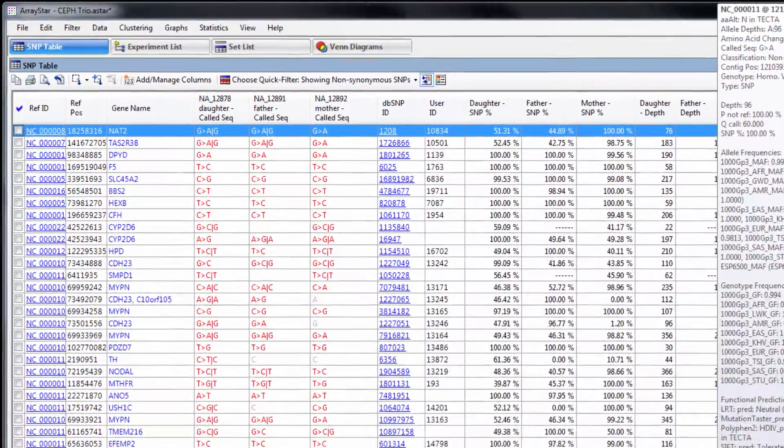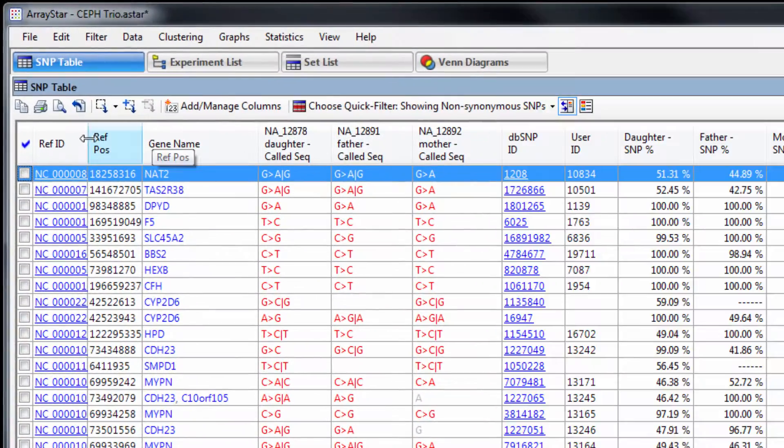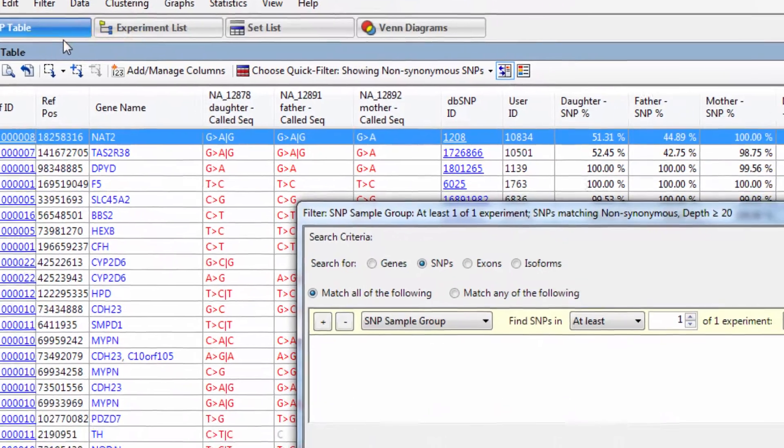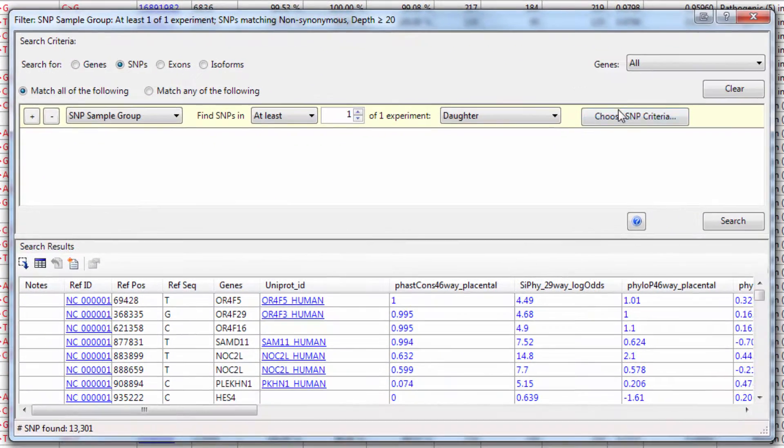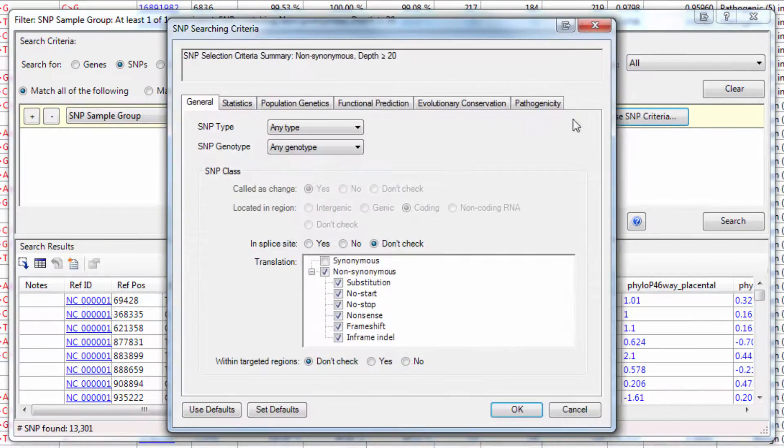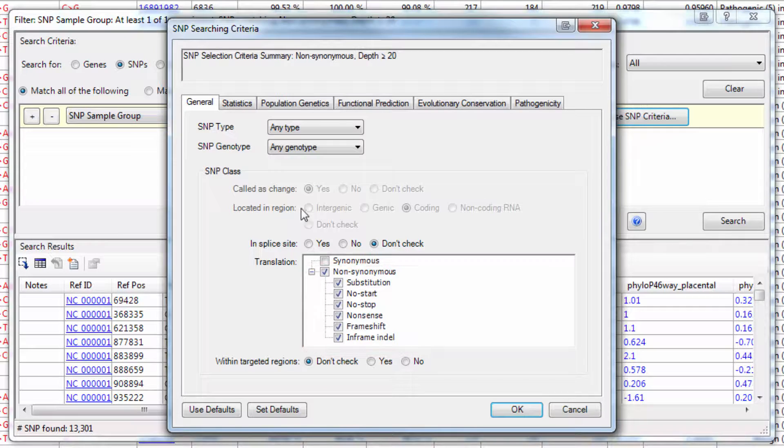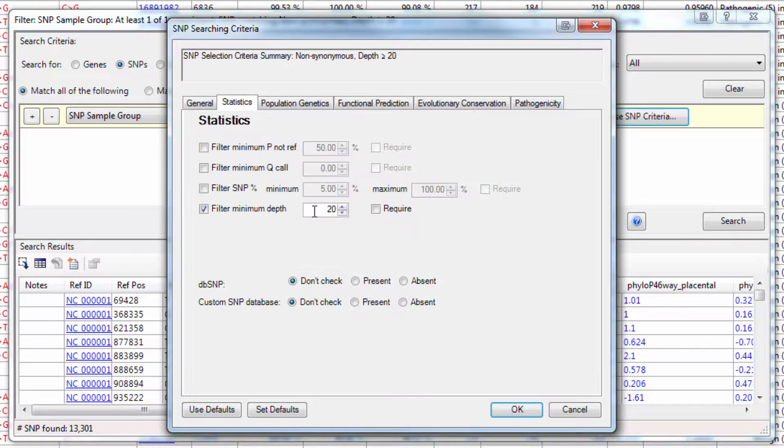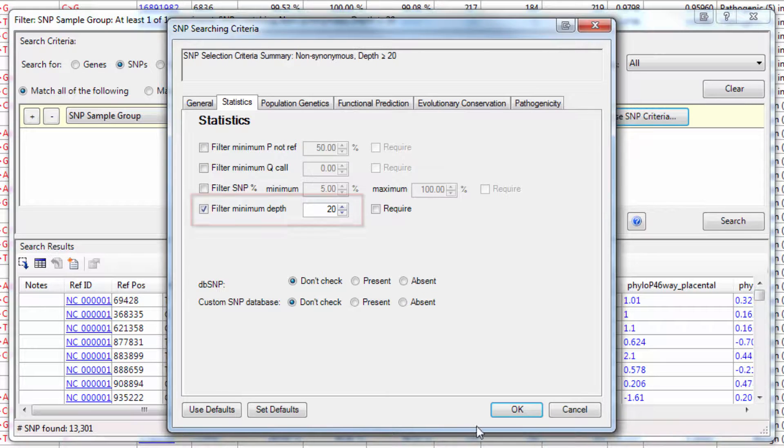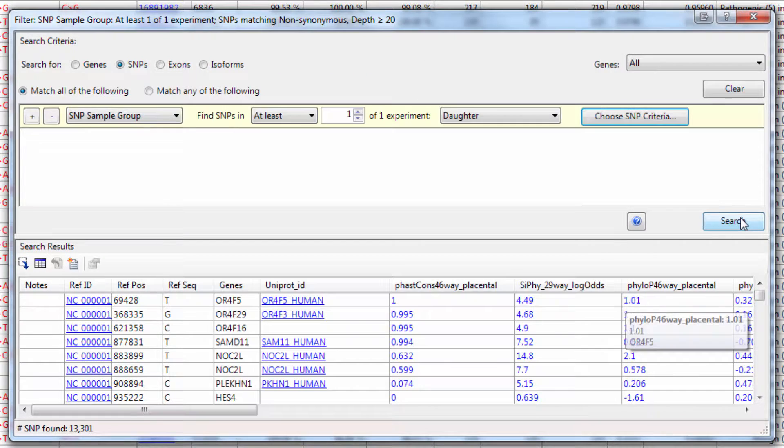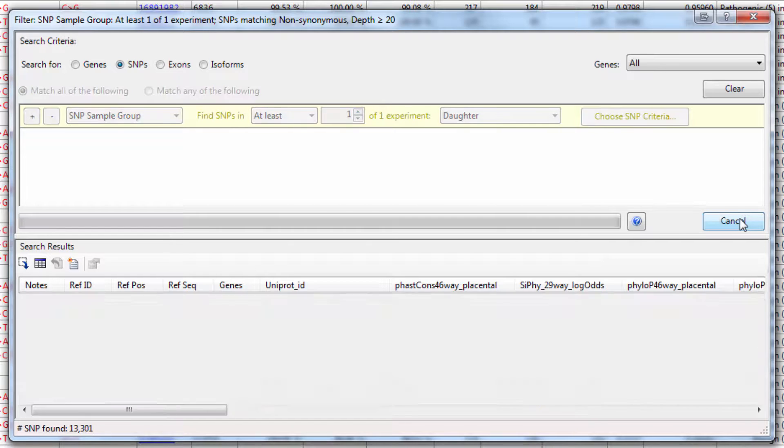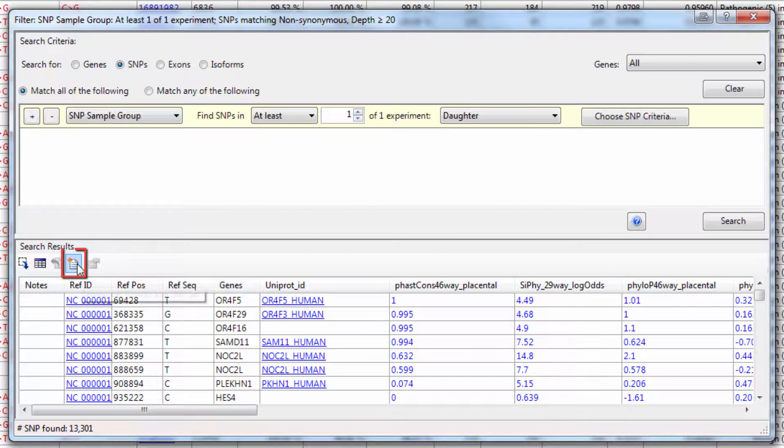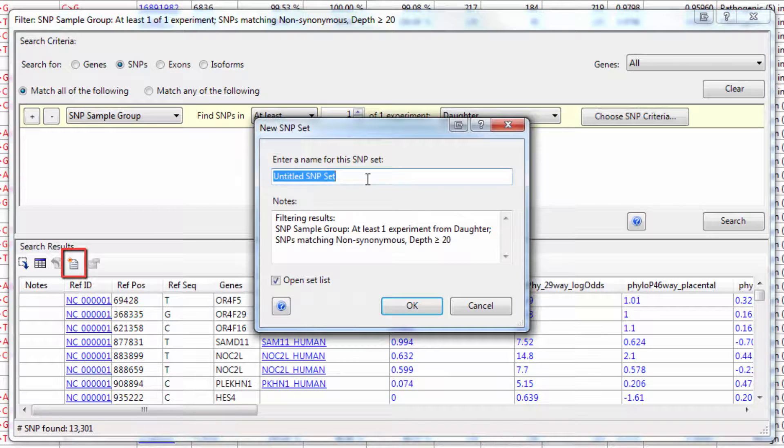To really filter down to SNPs of interest, I'm going to use the Filter, Filter All option. And then I'm going to specify my SNP criteria. So for this example, I want to look for non-synonymous SNPs that occur in the daughter and also occur in areas with assembly coverage of 20x or more. So I'll do this search and then save this as a SNP set.